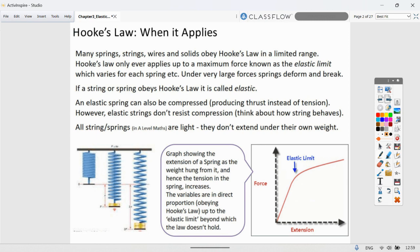Elastic strings do not resist compression — they can go slack. Springs can be both compressed and extended. All springs and strings in A-level Mechanics are light and do not extend under their own weight. The graph shows extension increasing proportionally with tension up to the elastic limit, beyond which Hooke's Law no longer holds.